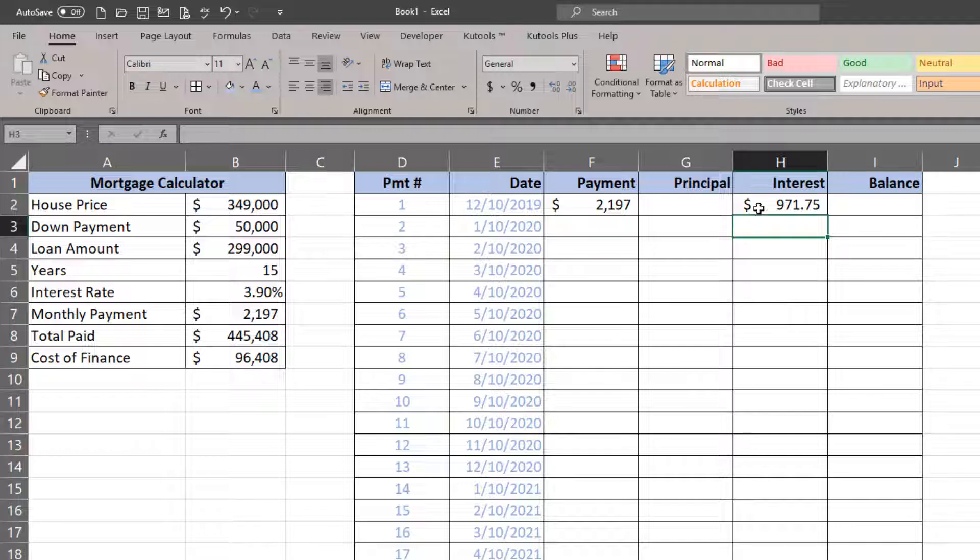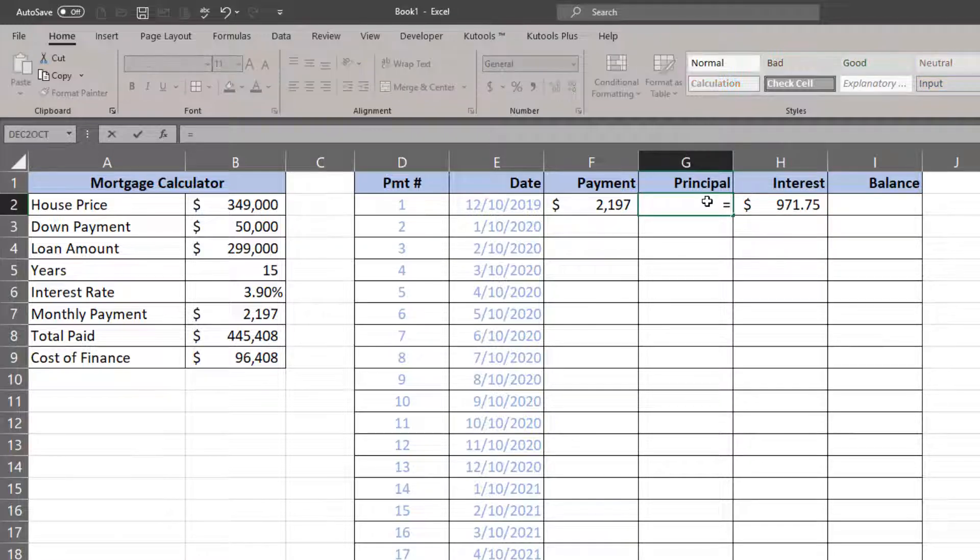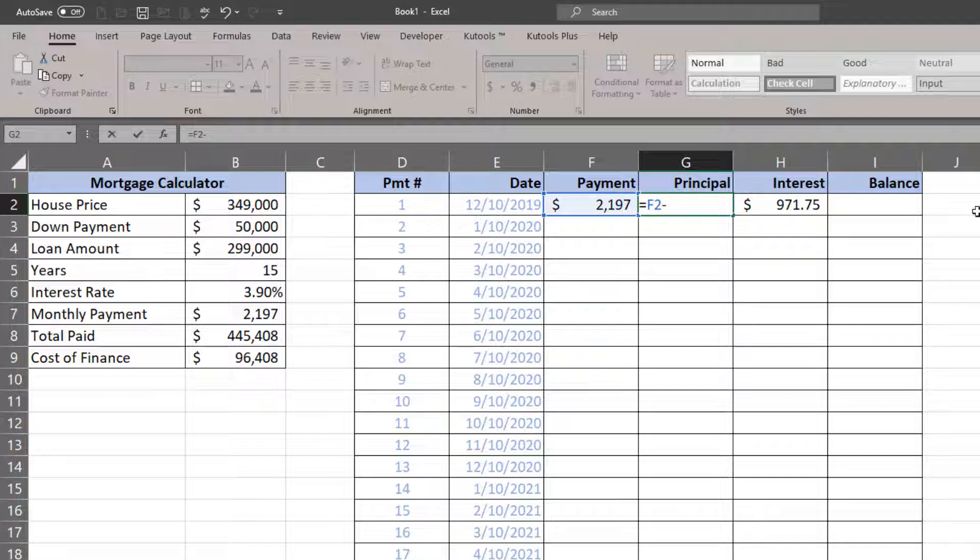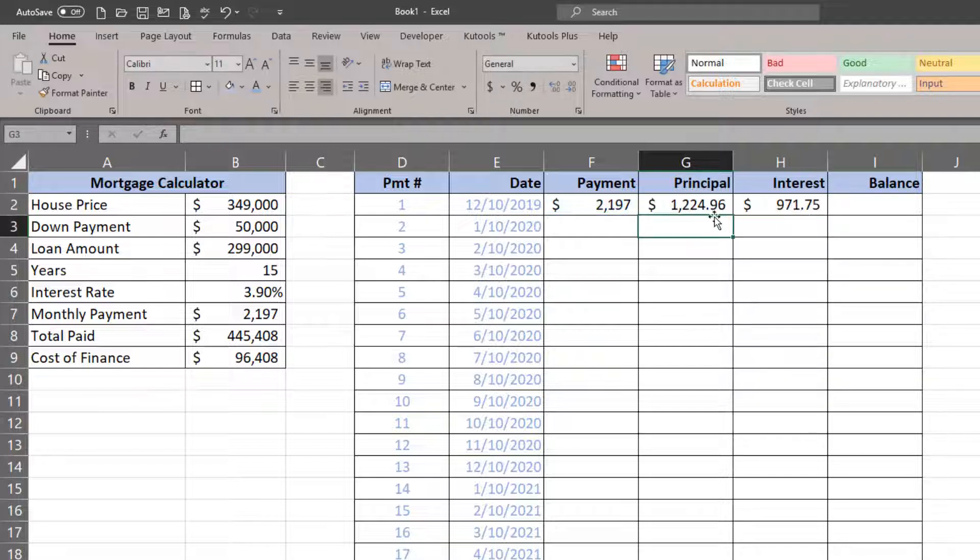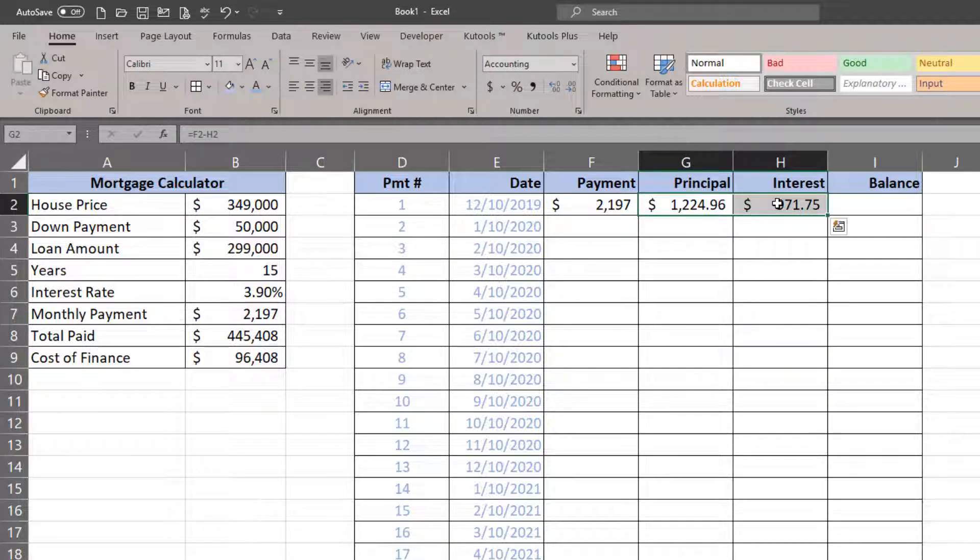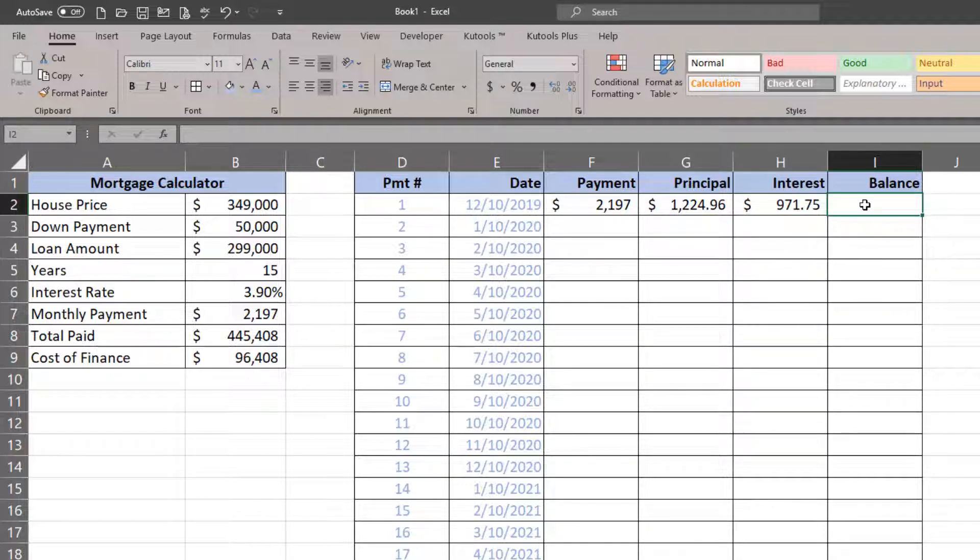So in my first payment of $2,100 or $2,200, almost a thousand of that is just going to be interest charges. The principal is going to be payment minus the interest.